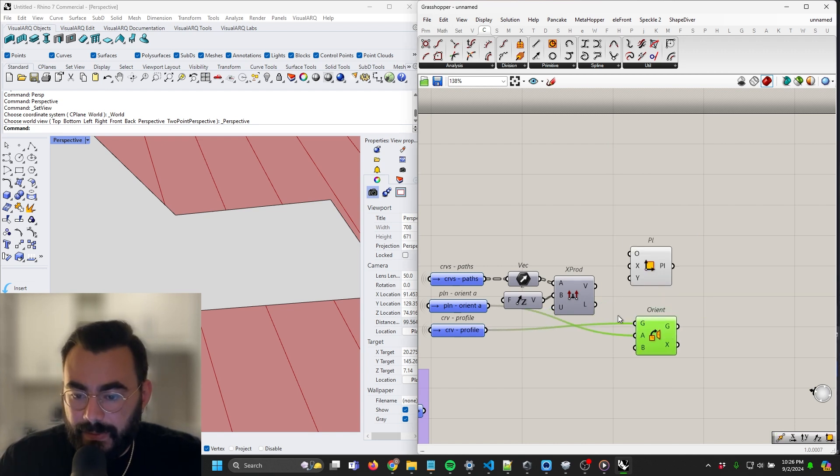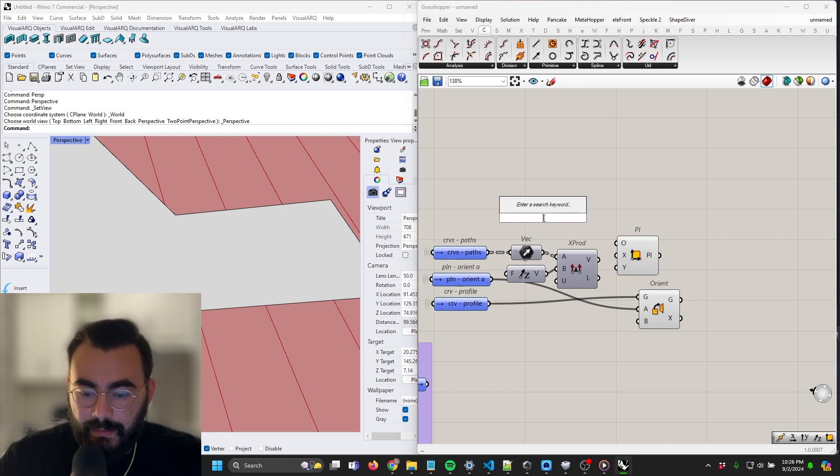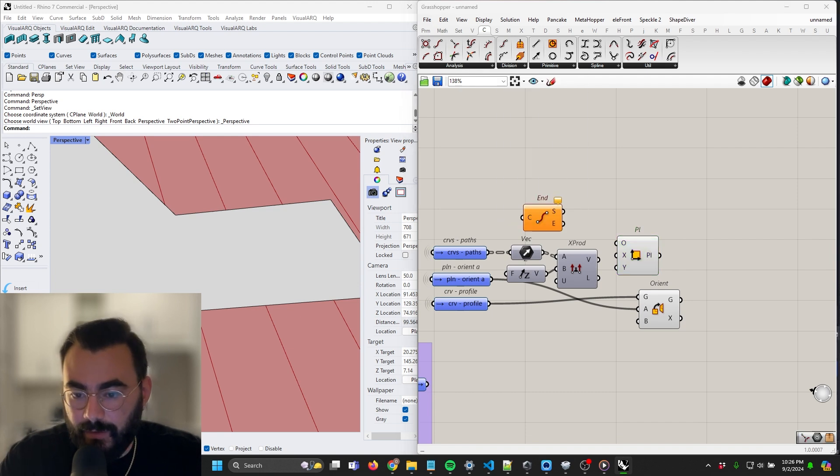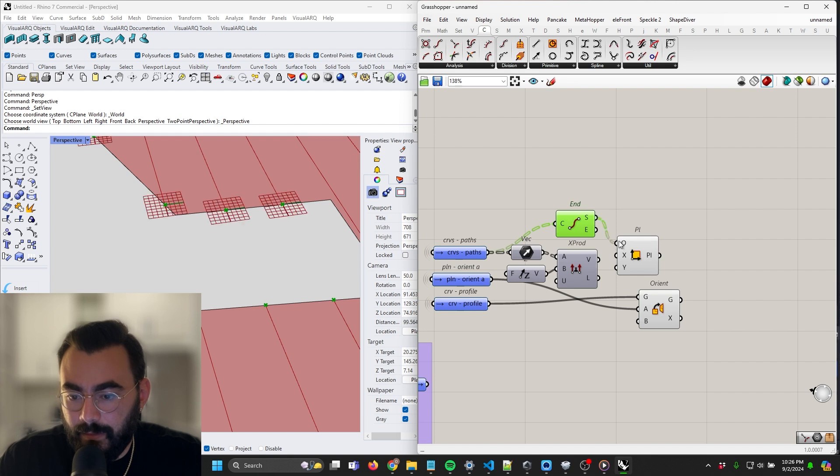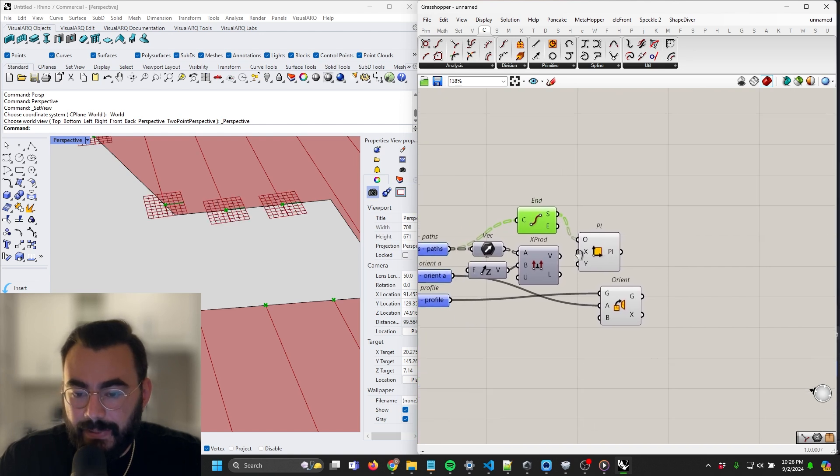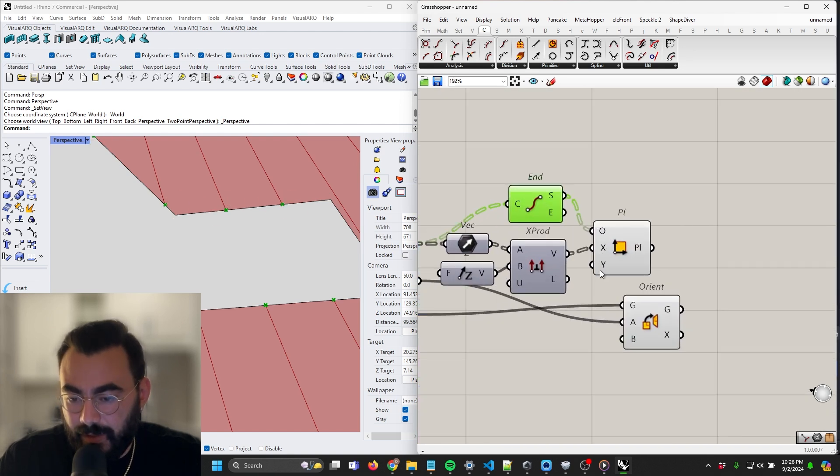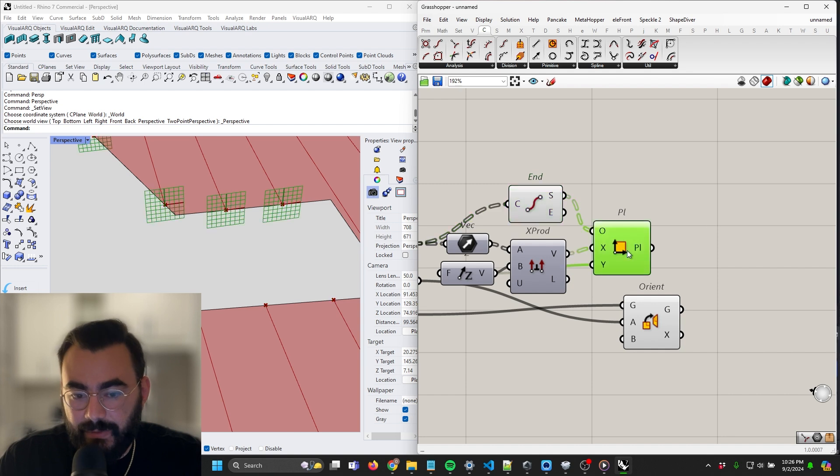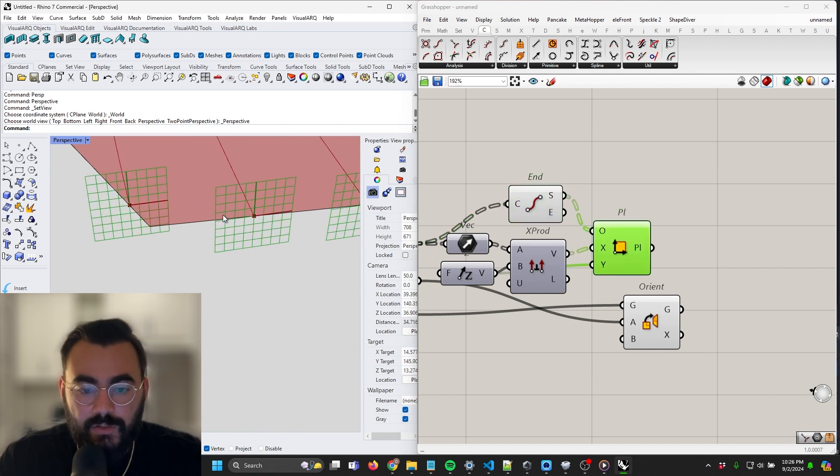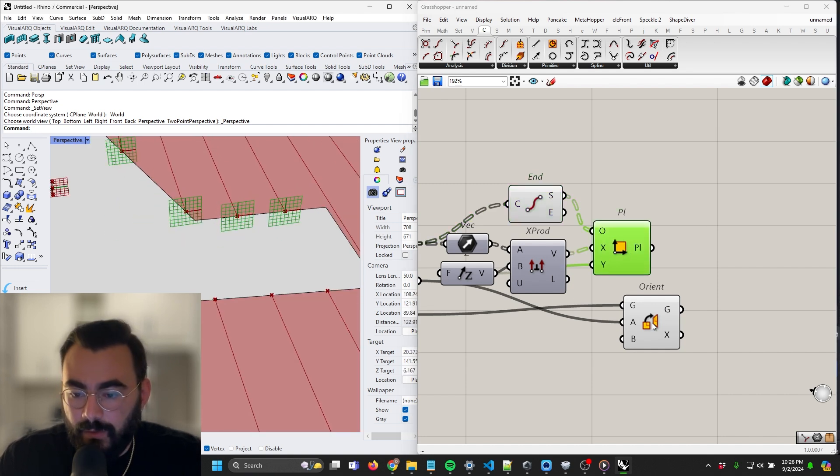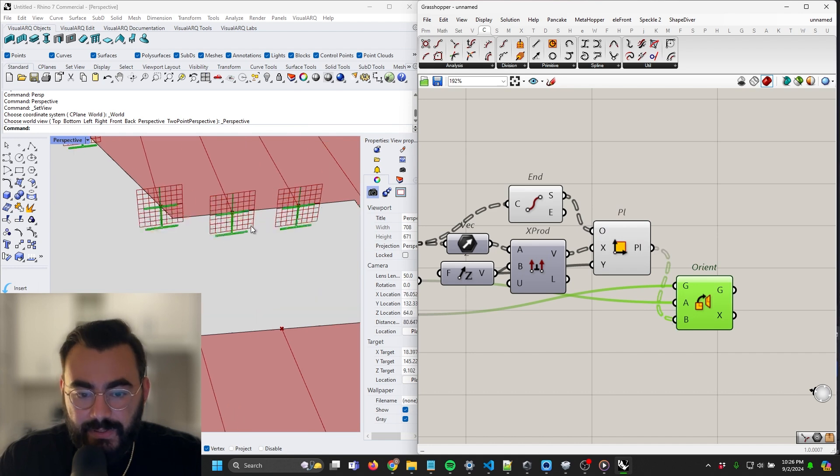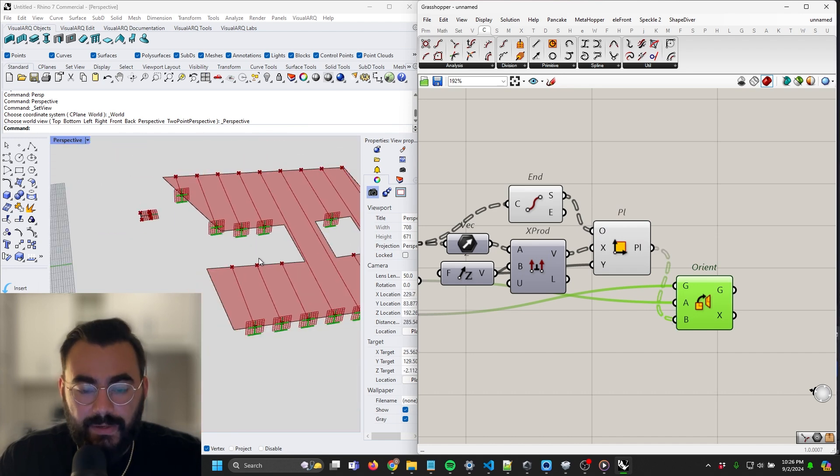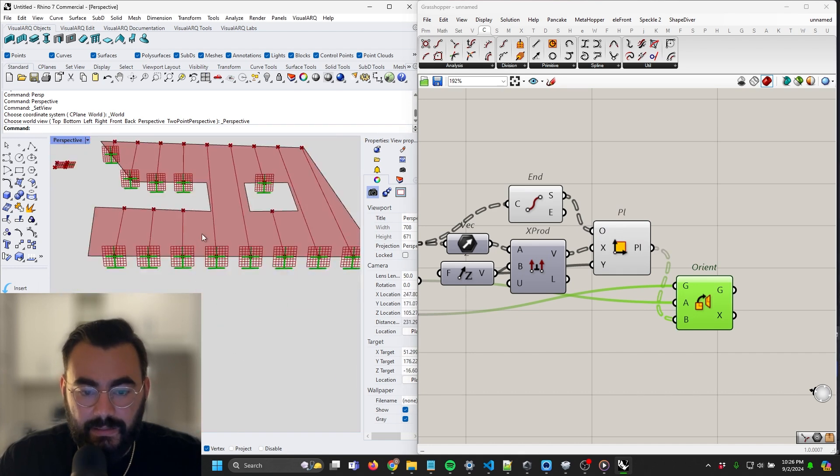So we get to pick our origin, which is the start point of the path. We get to pick the x axis, which is the cross product and the Z axis, which is the, I'm sorry, the Y axis, which is the Z axis. So now when we orient these members, they're going to drop in where they should be. Okay, this is looking much nicer.